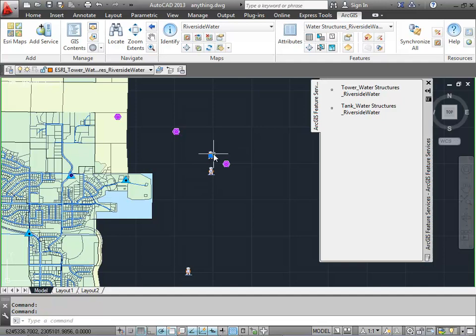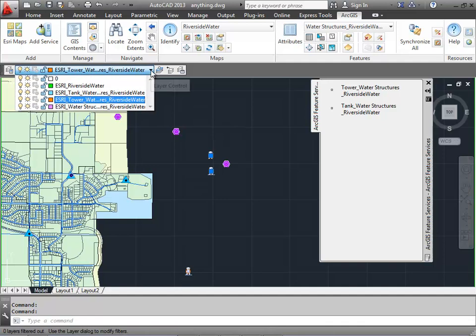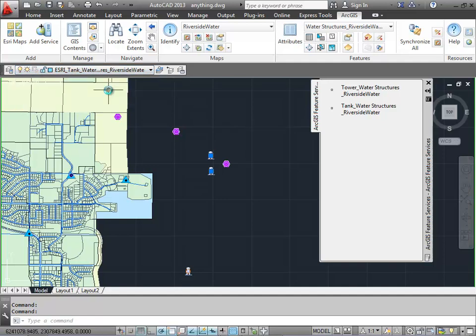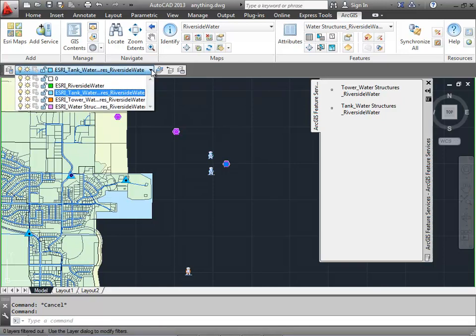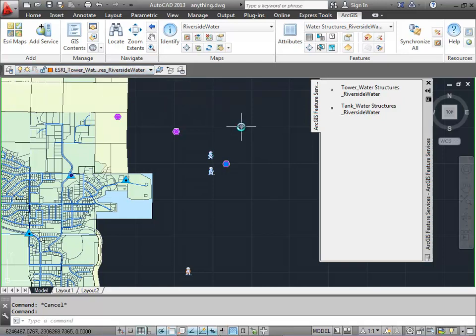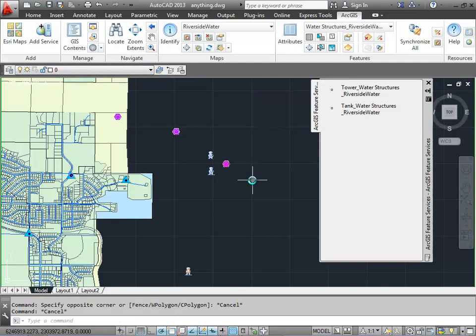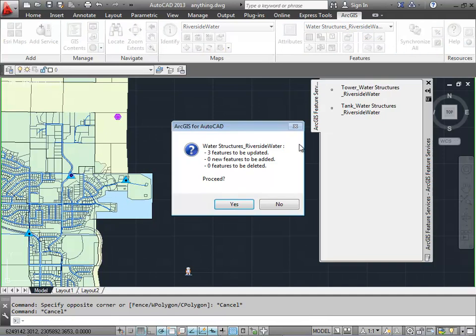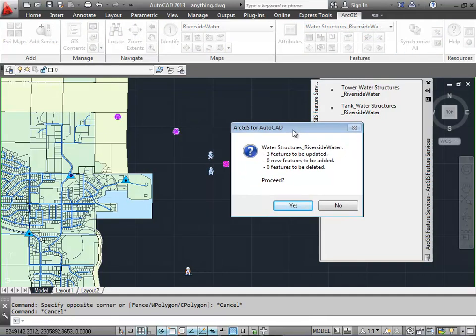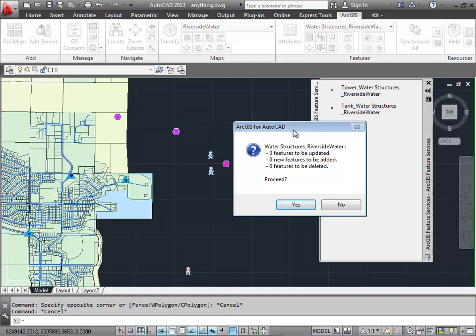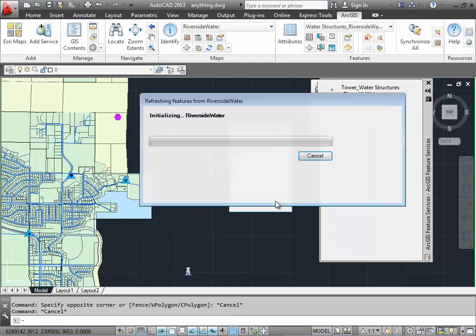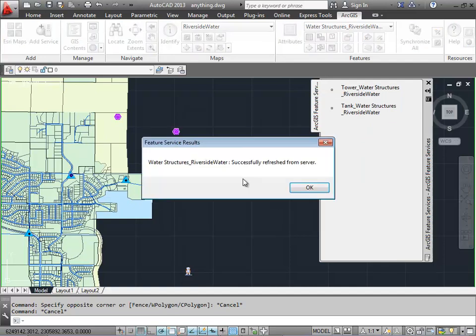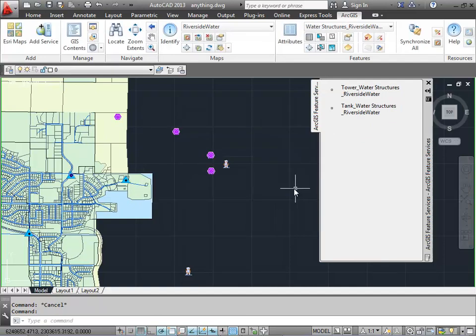Well actually I wanted to do these in reverse. These actually should be tanks, so I'm going to change the AutoCAD layer that they reside on and make the changes so that I have the two tanks and the single tower. And then when I synchronize my changes with the server I'll see that I'll have three objects that have been updated or modified all within the same water structures feature layer. So subtypes in ArcGIS for AutoCAD are handled in the same way essentially as different feature layers.